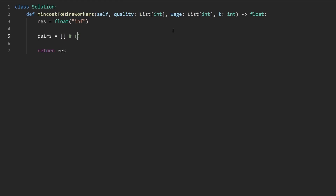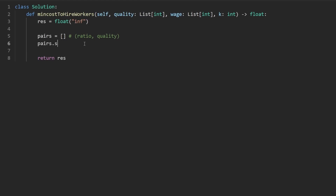So it's going to be a pair that looks like this: the first value is going to be that ratio, and the second is going to be the quality. And ultimately, we want to sort it based on the ratio, which would look like: pairs dot sort.